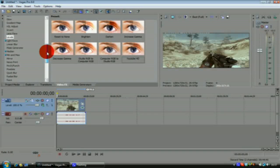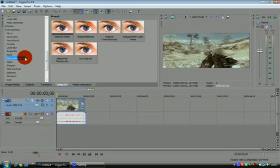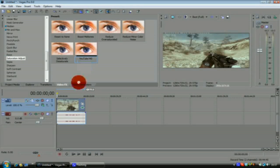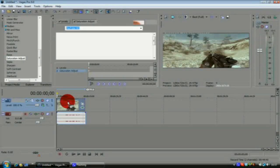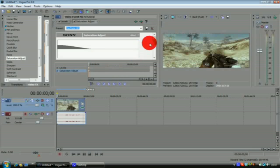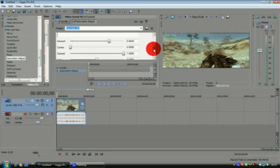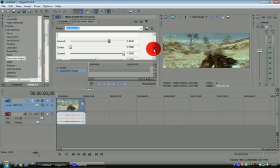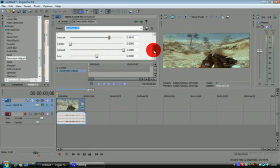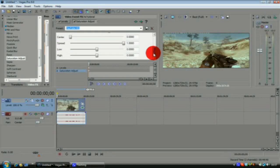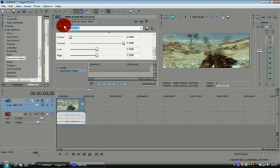Once you've added that, just close that one off because it's been added to the clip. You want to go down to Saturation Adjust. You've got YouTube HD again. I'll show you the settings: your amount is 0.464, the center is all the way down at 0, your spread is right up at 1, and your lows is at 0 and your highs is at 0.